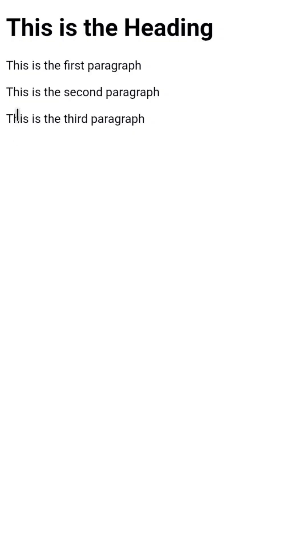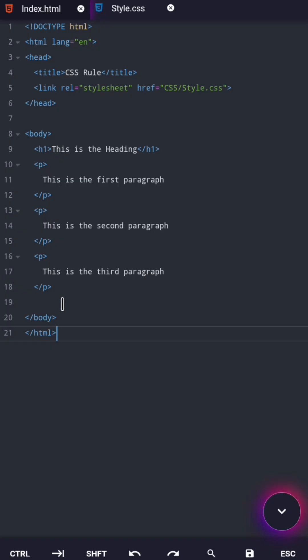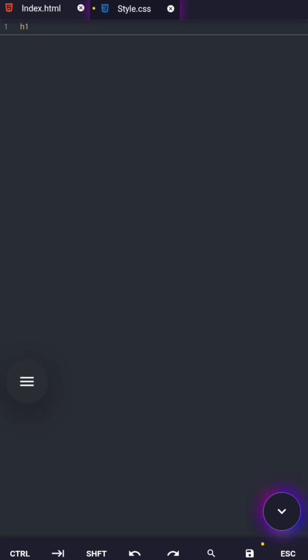If I want to style all paragraph elements in my HTML document, I select the paragraph elements. If I want to style headings, I select headings. Without a selector, CSS doesn't know where to work. In this video, I'm selecting all paragraph elements.